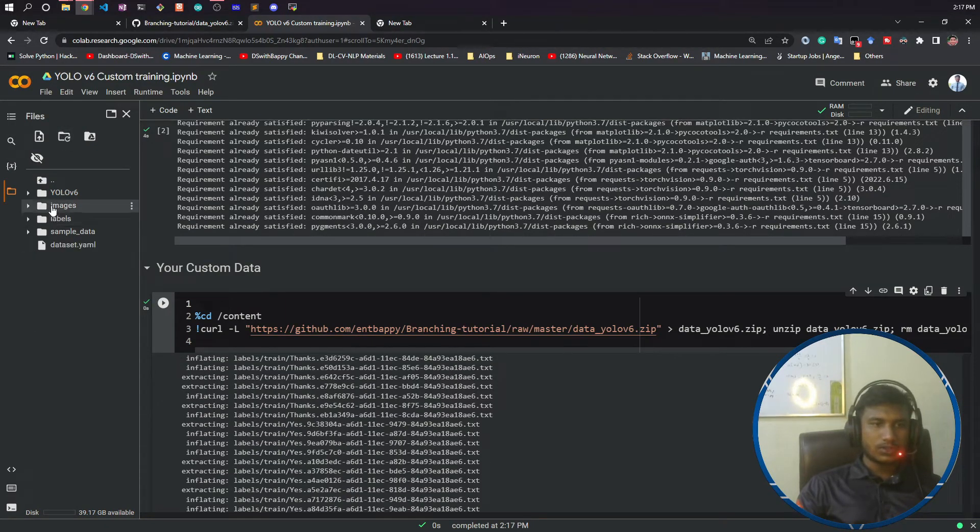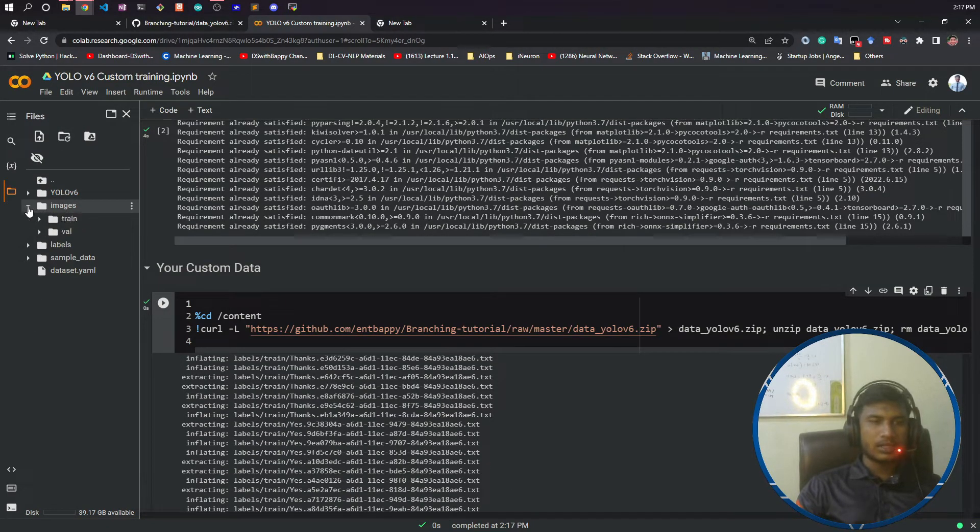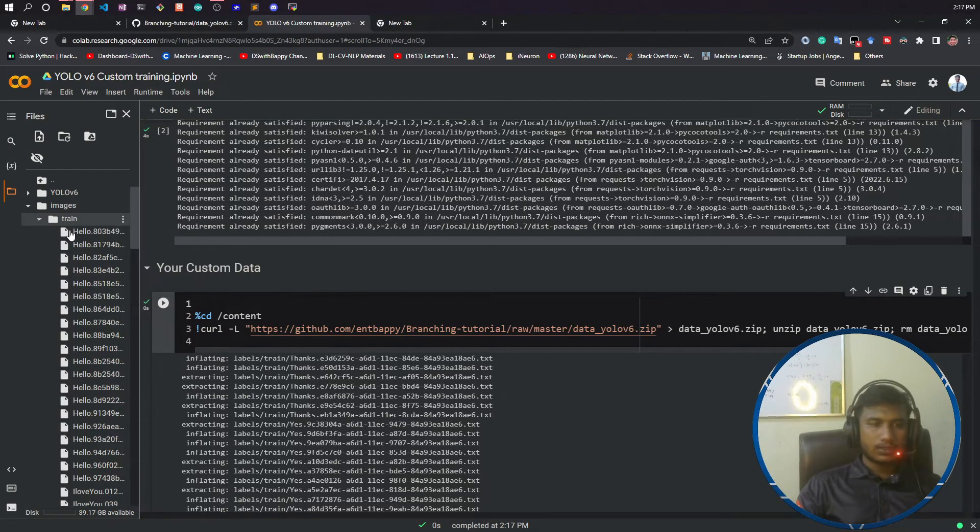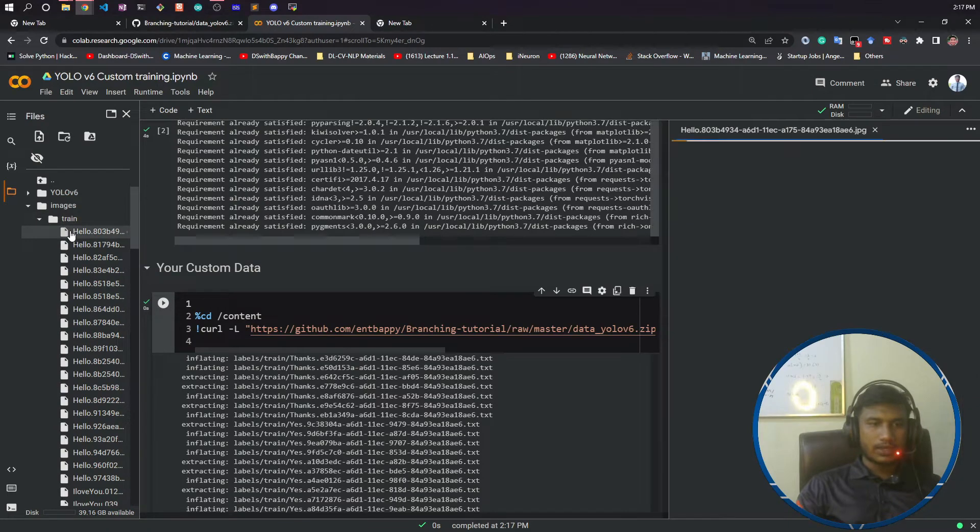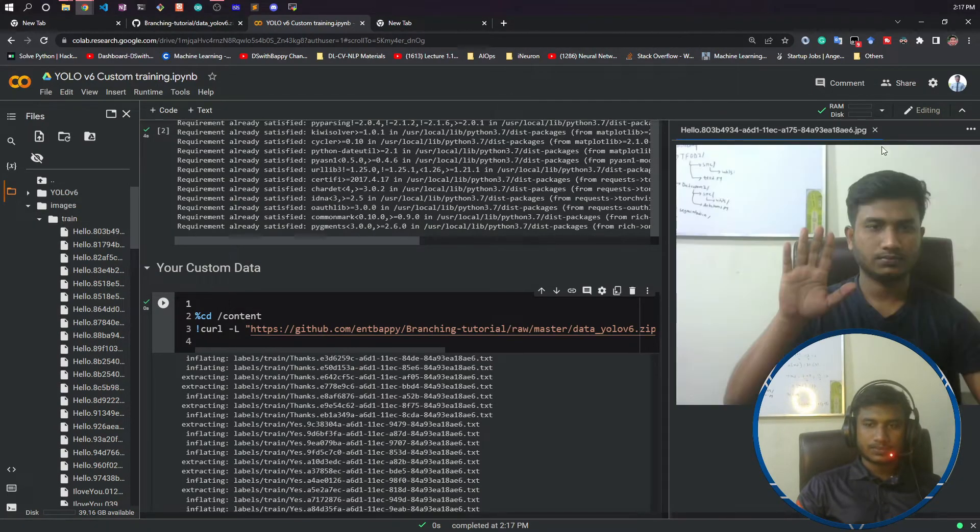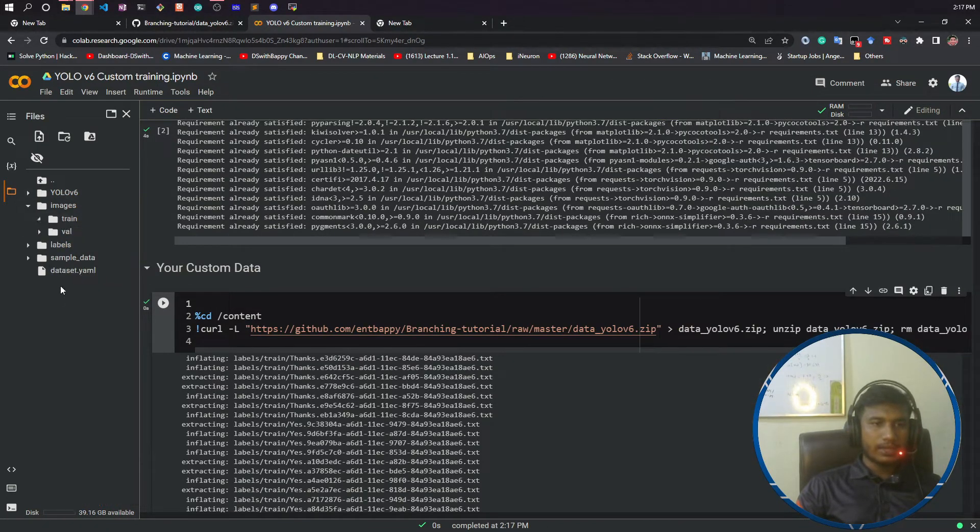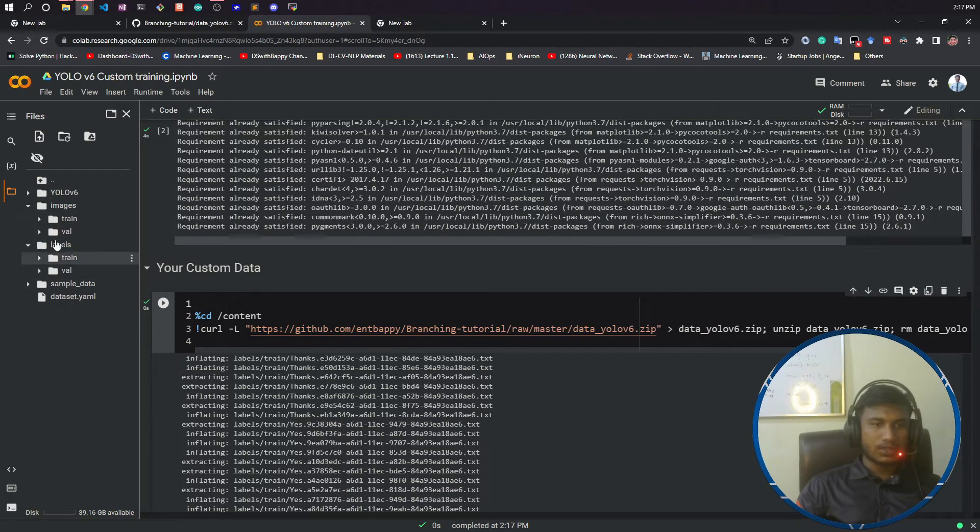If I expand the folder and open the images, you can see all the images are there, and it contains the labels also. Inside labels, I have the train folder and the txt files.